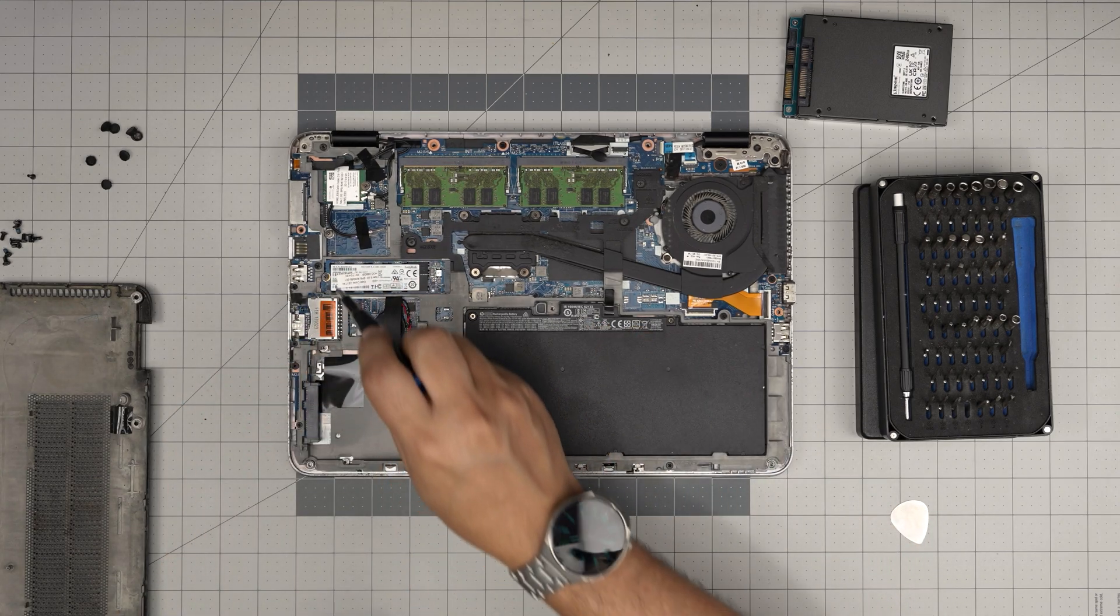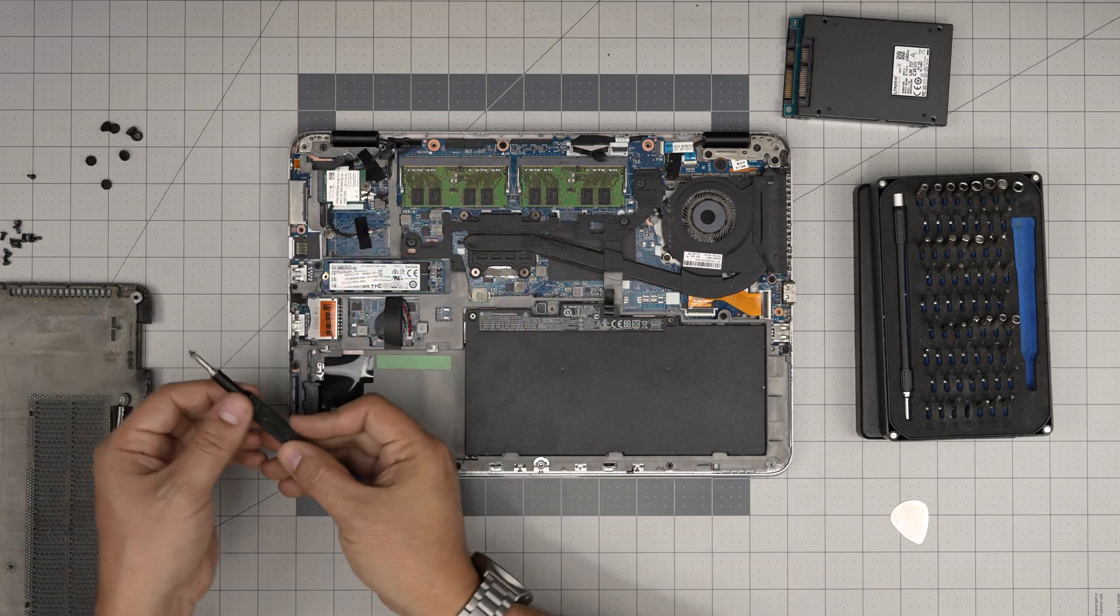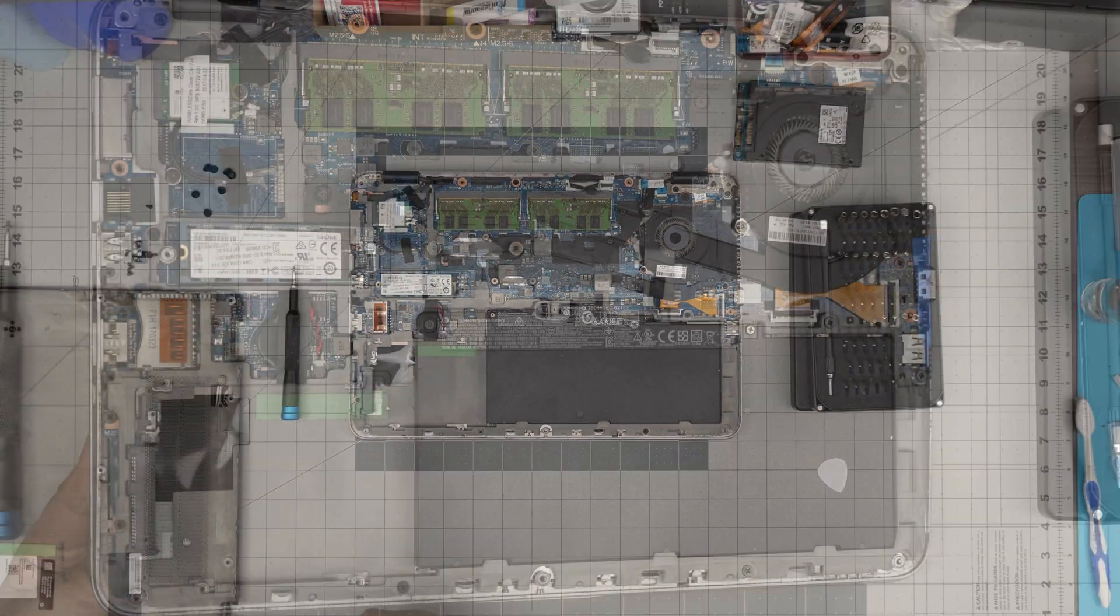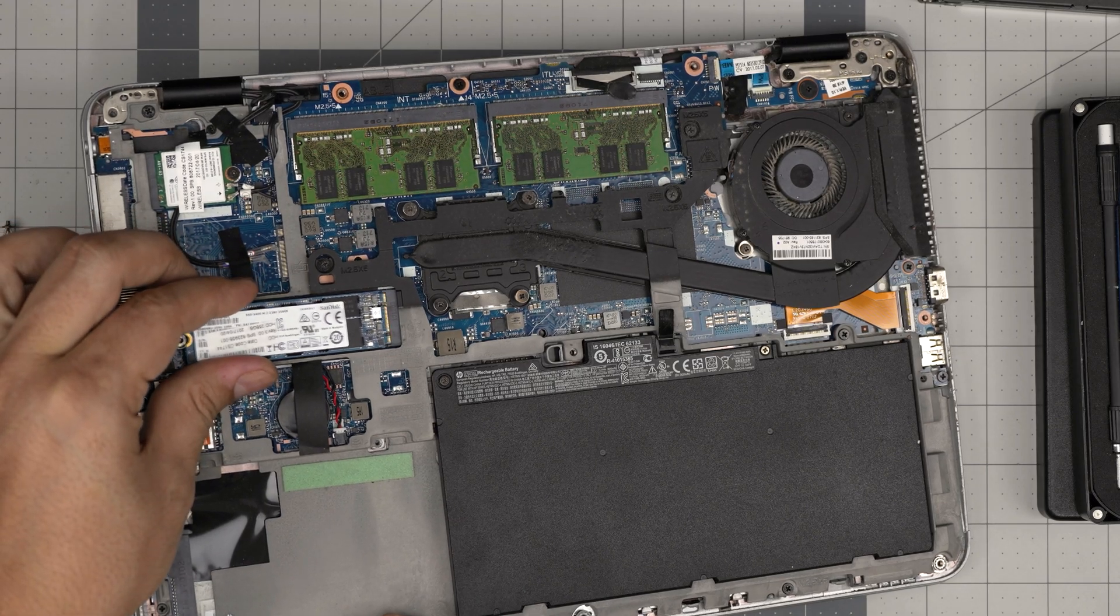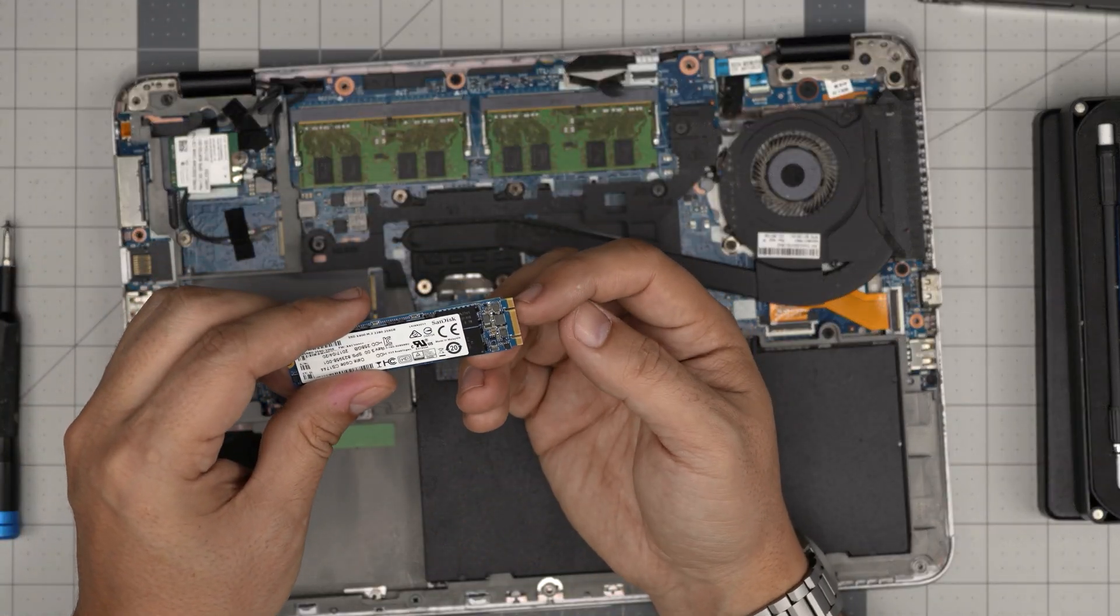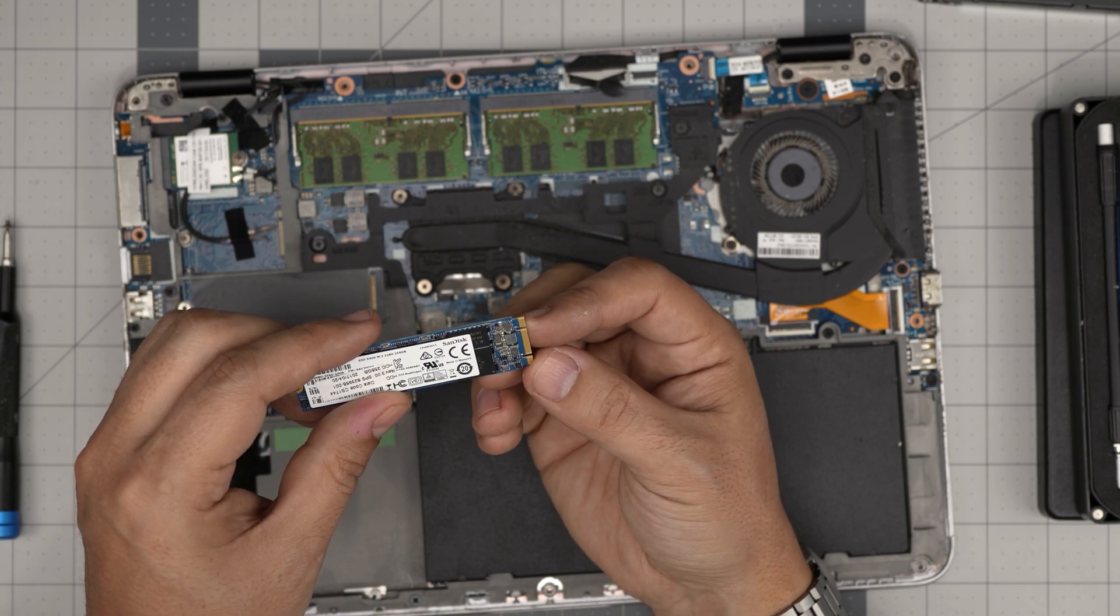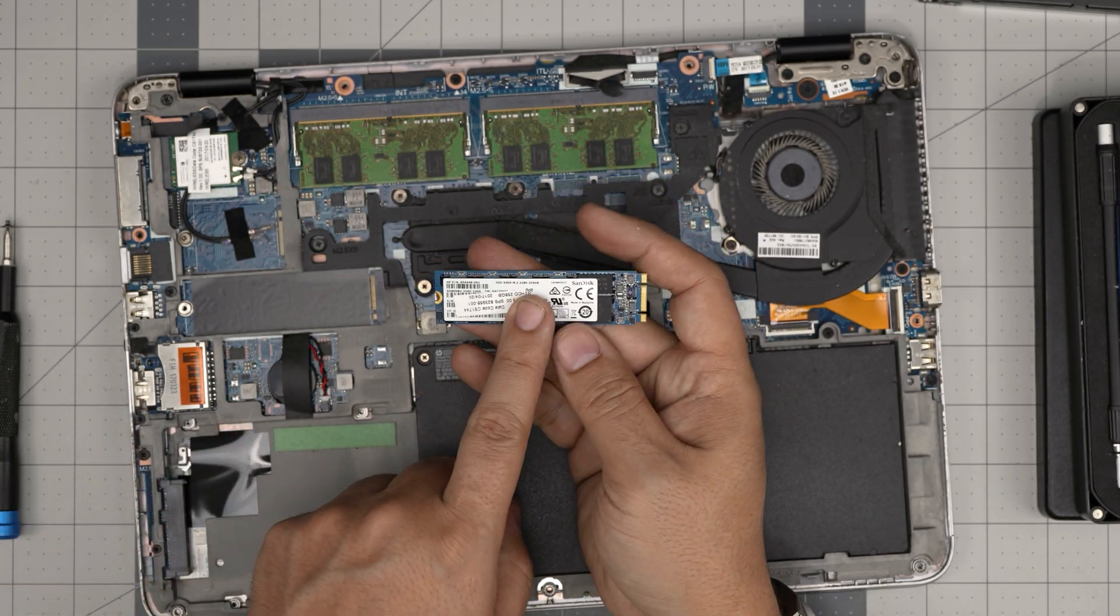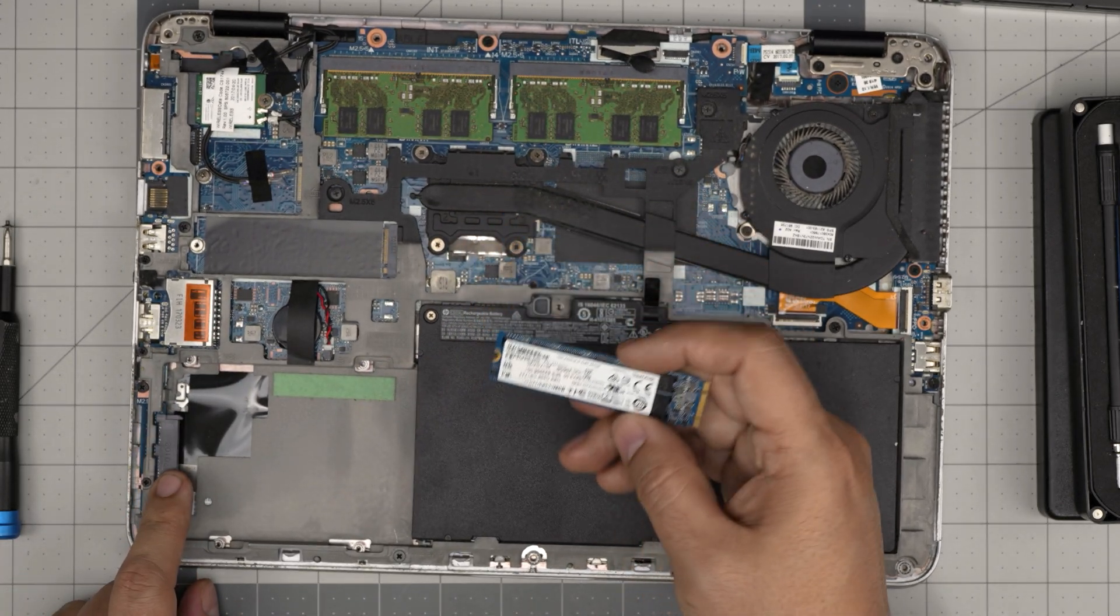To remove this M.2, you want to remove one tiny screw at the back. The M.2 will come out at a 45-degree angle. Then you want to grab it and slide it backward at a 45-degree angle. There's two notches on it because this is M.2 SATA, not NVMe. It's a little slower. This SATA is the same speed as this one over here.